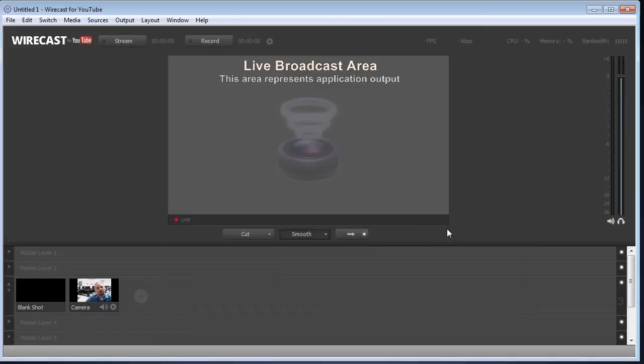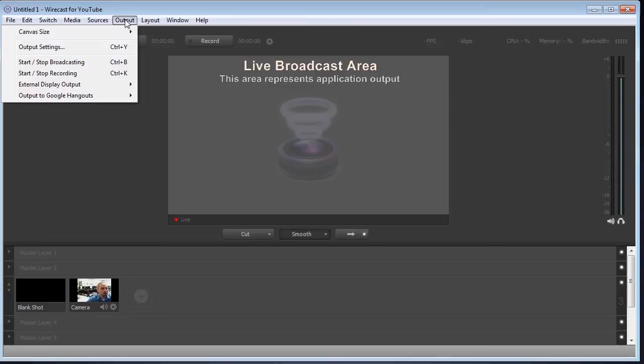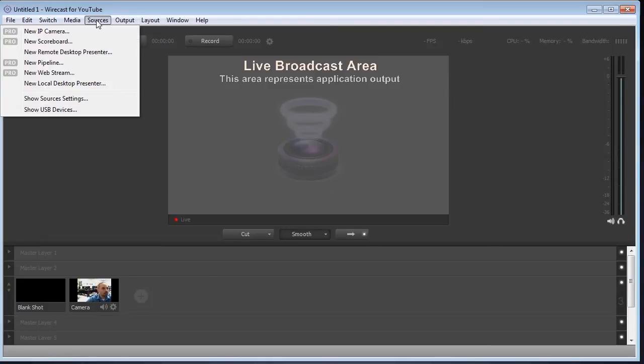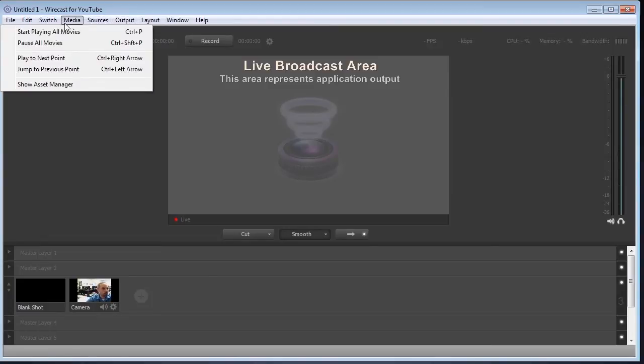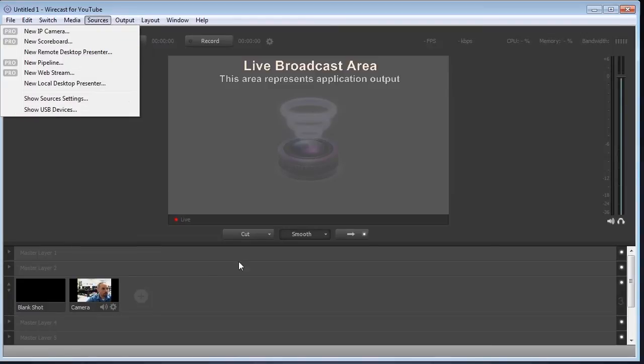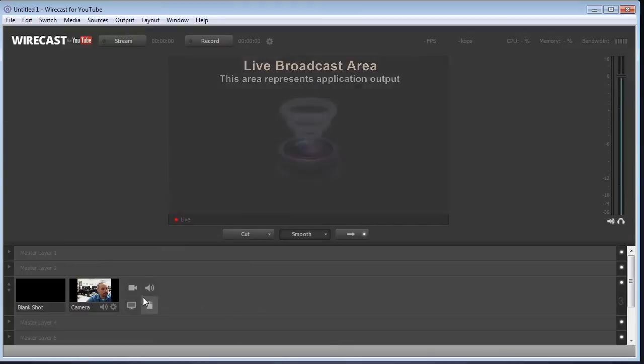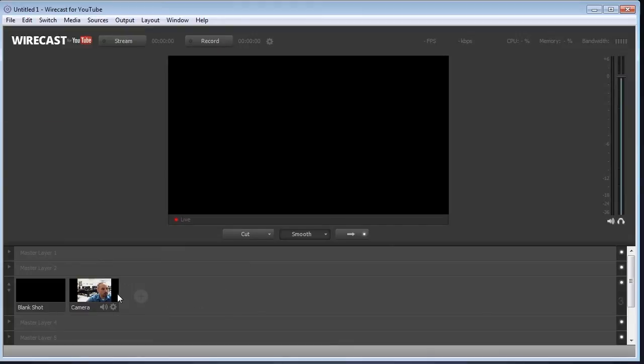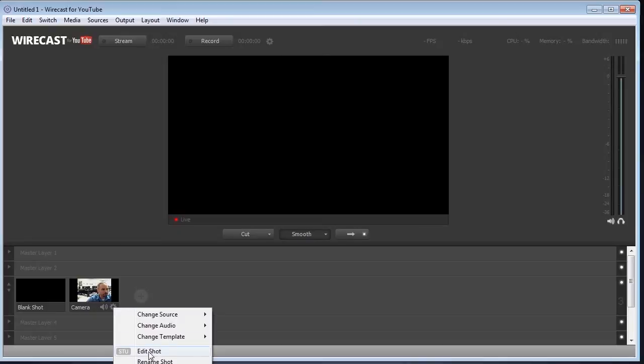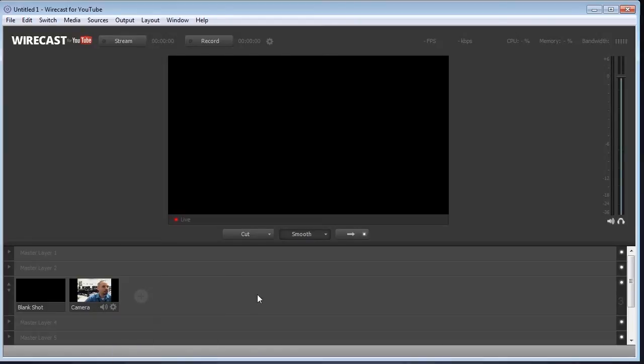So now that we're inside here, I want you to understand that in the free version you can't do a lot of these things. Like when you click on sources, you see that there's got a Pro next to it, or when you want to edit your shot, you have an STU for Studio. So you have to have those features, the full versions enabled, in order to be able to do those.